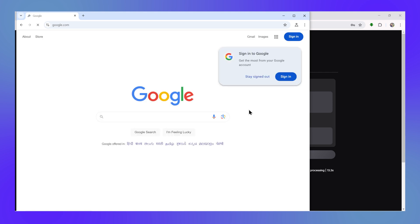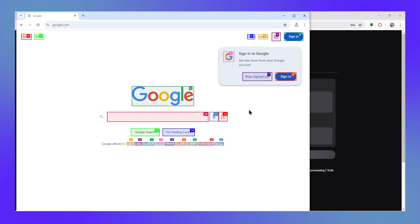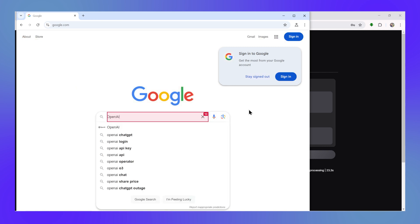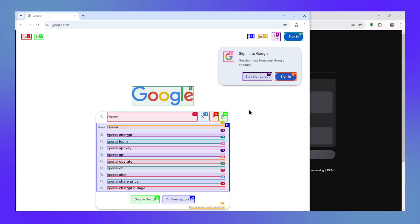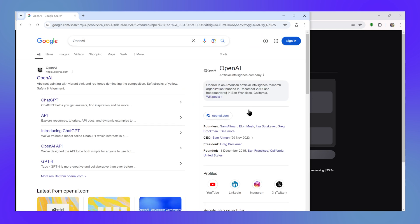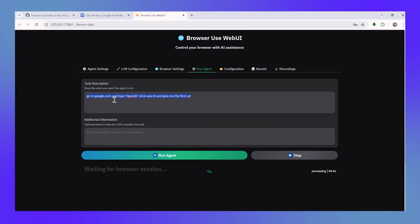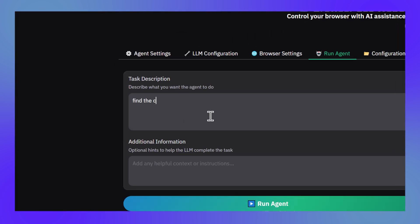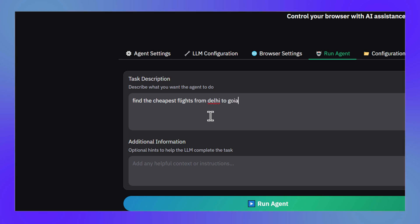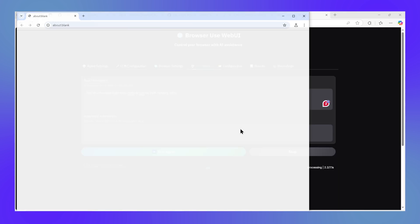Now the agent is quite faster with the Gemini model because it doesn't think at each step like your DeepSeek model which reasons at every step. We do not require so much reasoning in a browser agent. Now let's try a complicated case where we would ask it to find the cheapest flights from Goa to Delhi on 10th of February.